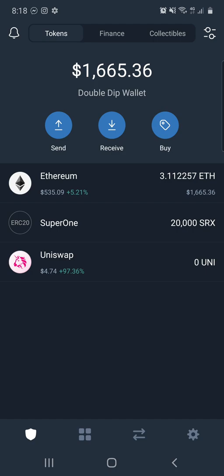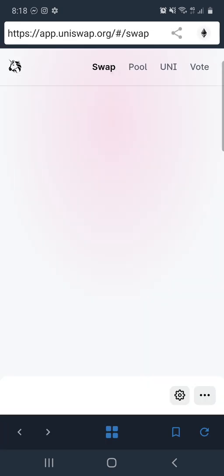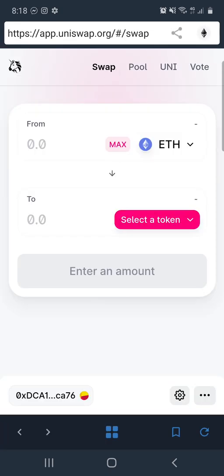Your next step, if you want to swap out some of your coins, you can go back to Uniswap. Click on your dApps again, go back to Uniswap and click on Uniswap.